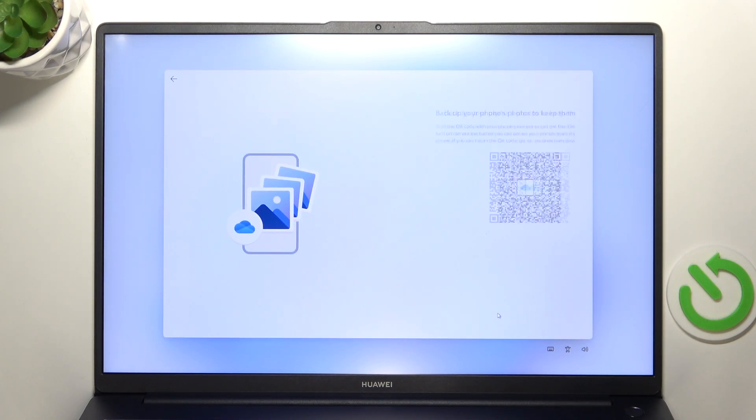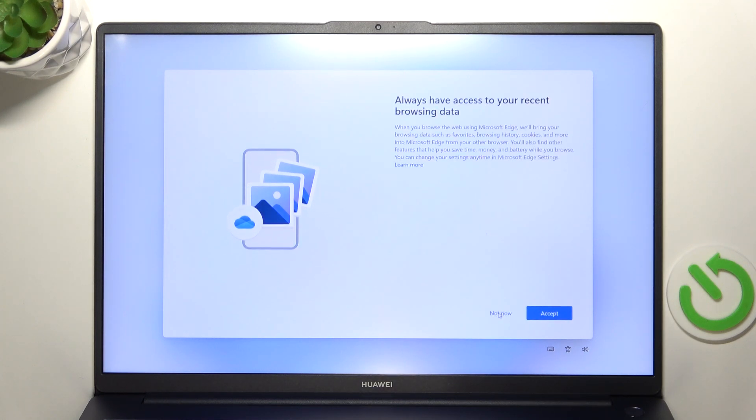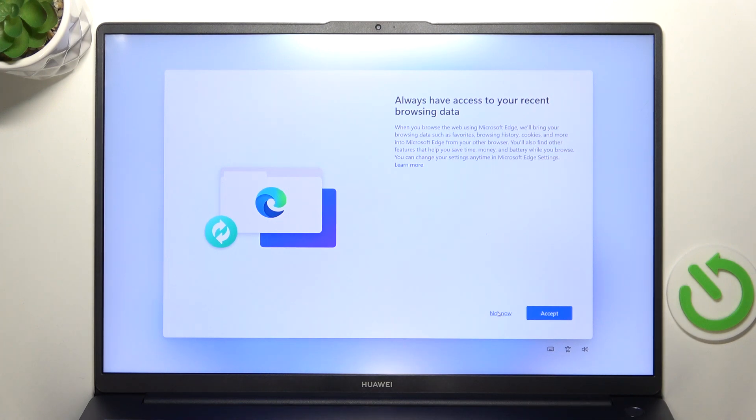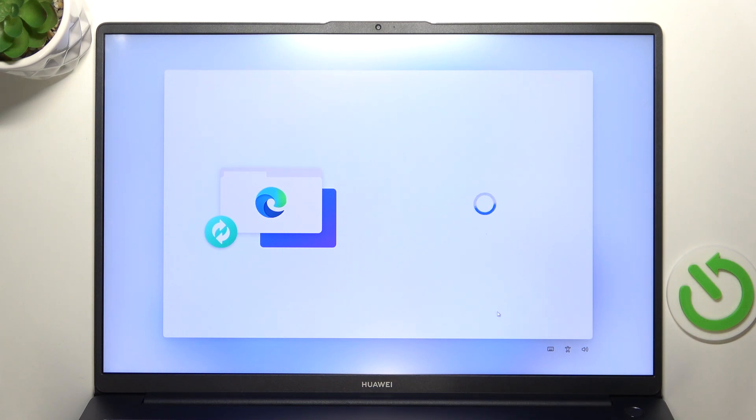Now if you want to backup your phone's photos so I'm gonna skip it. Then if you want to have access to your recent browsing data, click on not now to not transfer data from my old devices.